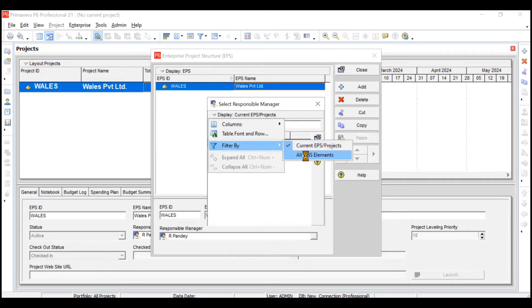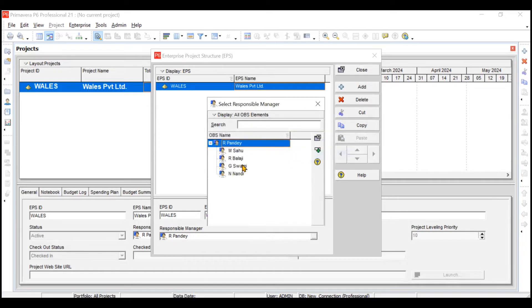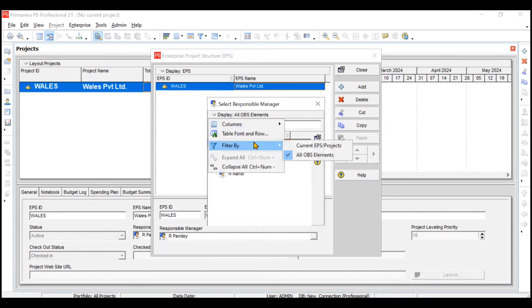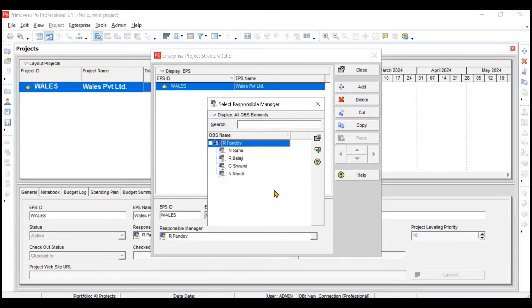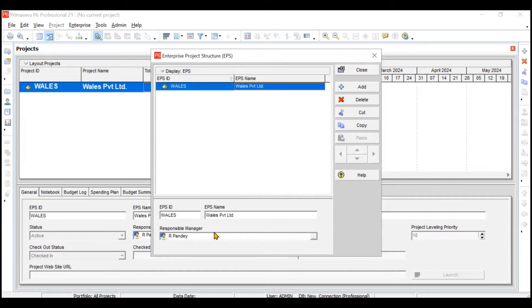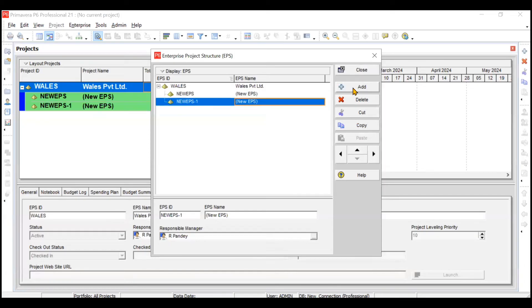To assign the manager, filter by all OBS elements — instead of current EPS projects, choose all OBS elements. By default it shows R. Pande, and from the presentation we know R. Pande is the Managing Director for Wales Private Limited, so the Wales Private Limited EPS will be assigned to R. Pande. Under Wales Private Limited we will now create four further sub-EPS.